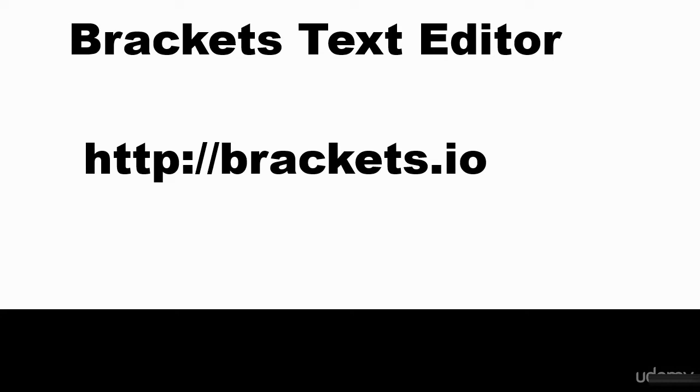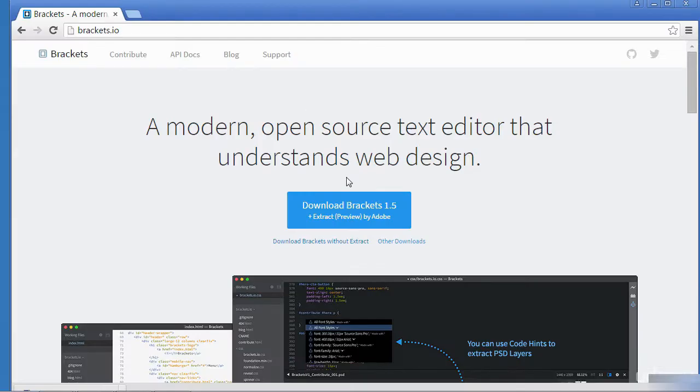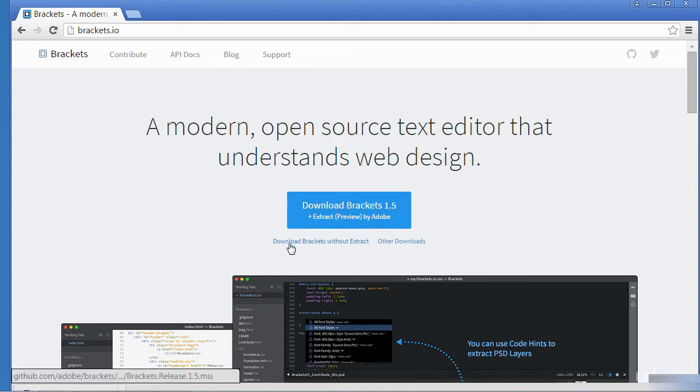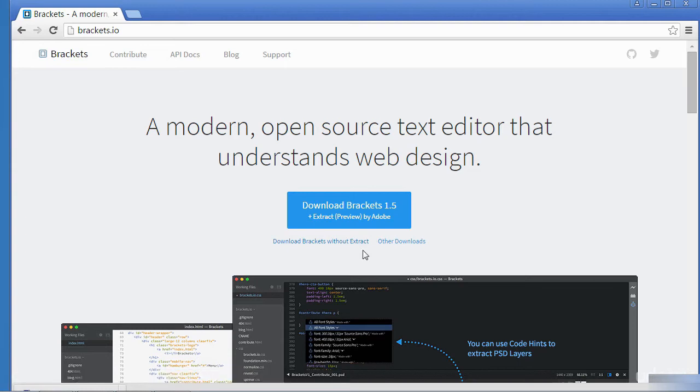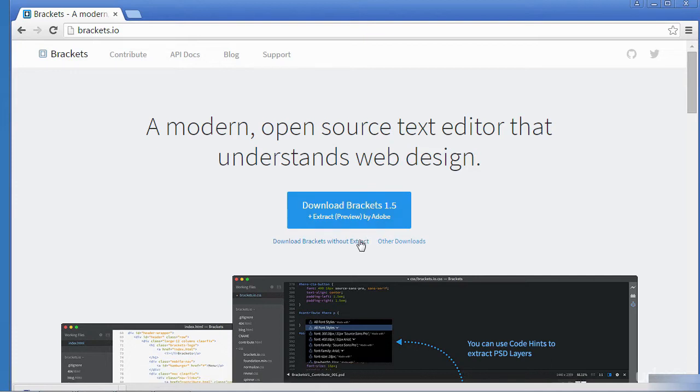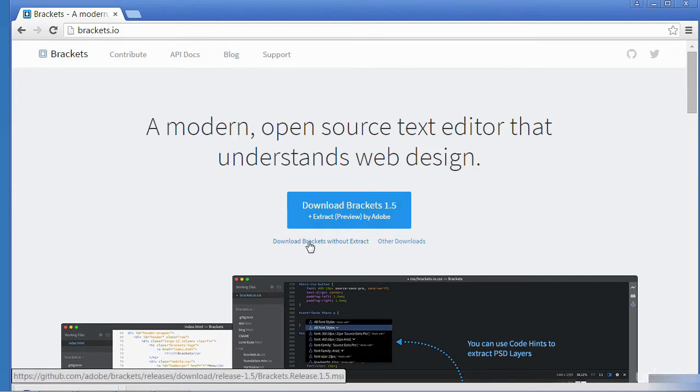You can download it from this installation address here or just do a Google search on Brackets. So this is the home page. Click on the download that says Brackets without Extract. Extract is a feature if you want to experiment on the cloud, but I would recommend just download Brackets without Extract for now. So click on the download.